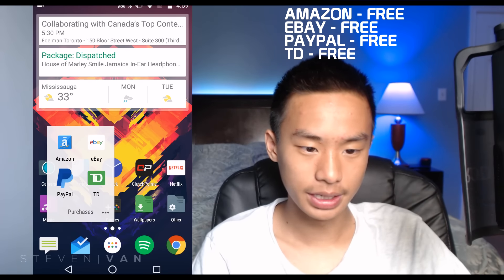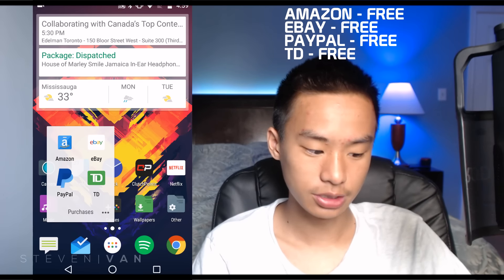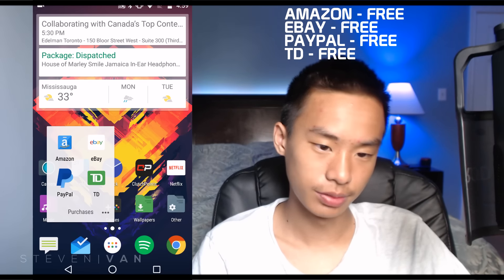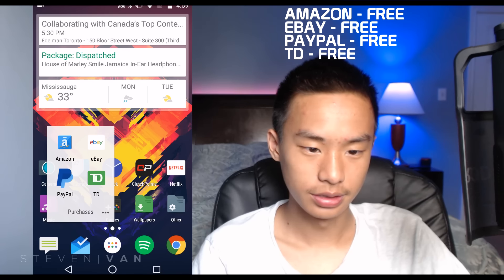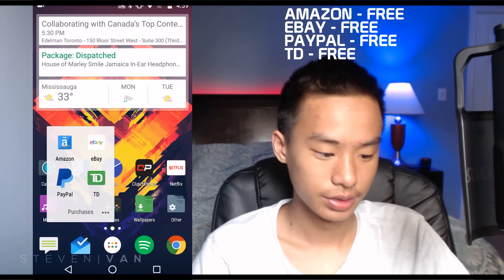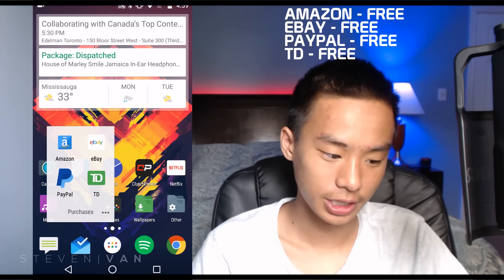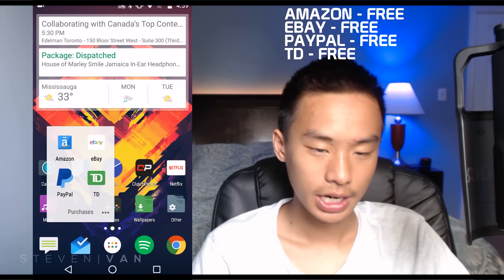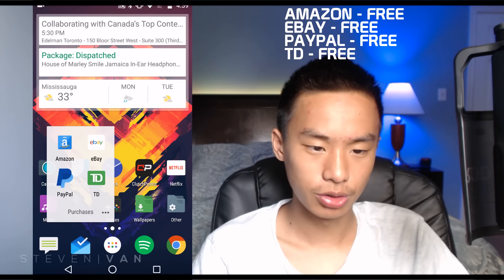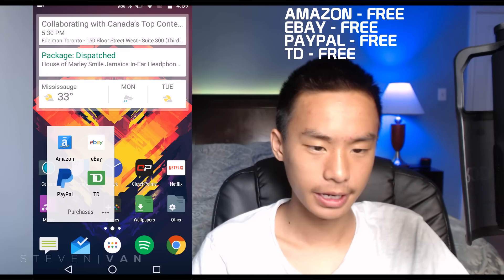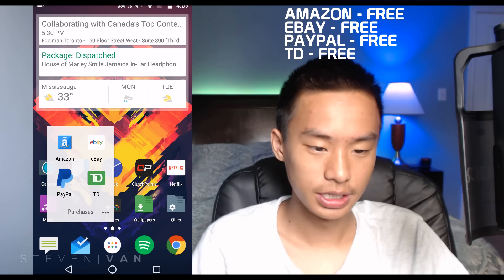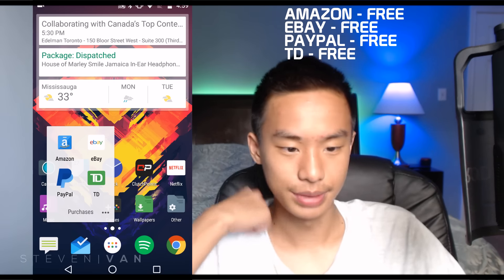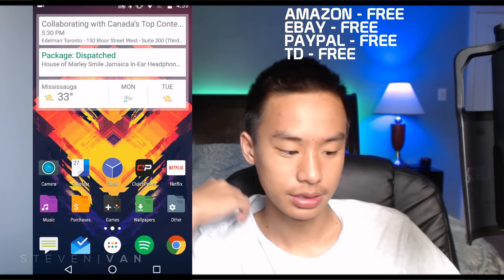Purchases folder is for anything involving money — purchases, banking, that kind of thing. PayPal for online payments, Amazon and eBay for buying stuff. I use Amazon a lot more now because I trust it more than eBay. TD Bank is my bank app.